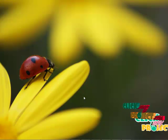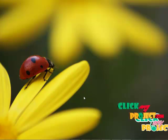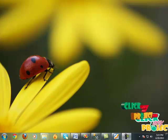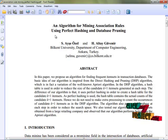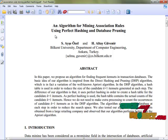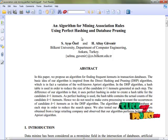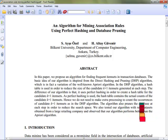Hi, welcome to ClickMeProject.com. Our project title is an algorithm for mining illustration and rules using perfect hashing and database pruning.